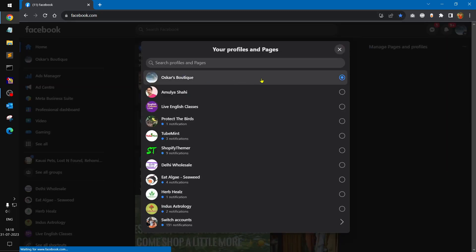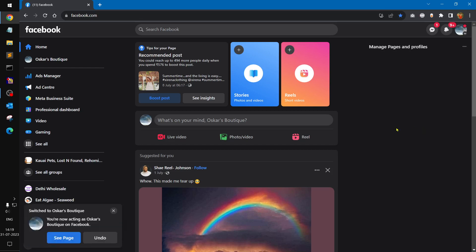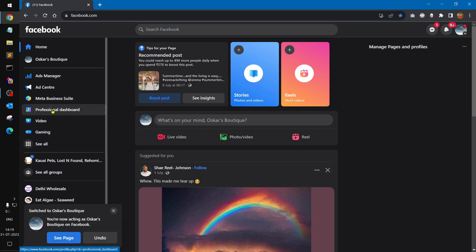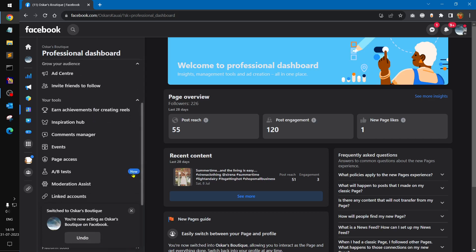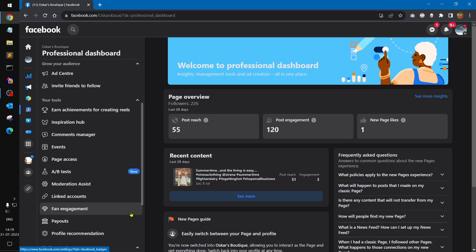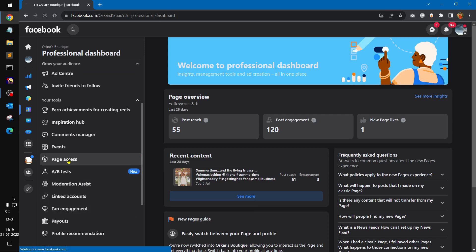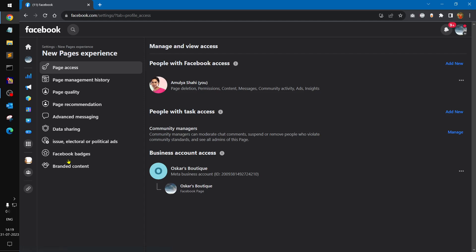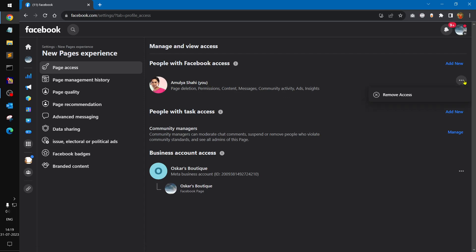Then go to the Professional Dashboard. It may take a while to load. Once you're there, look for 'Page Access' — here it is. Under Page Access, you will find yourself listed.